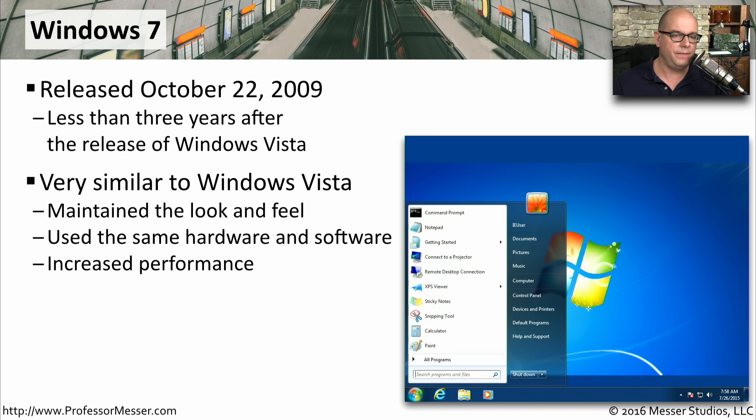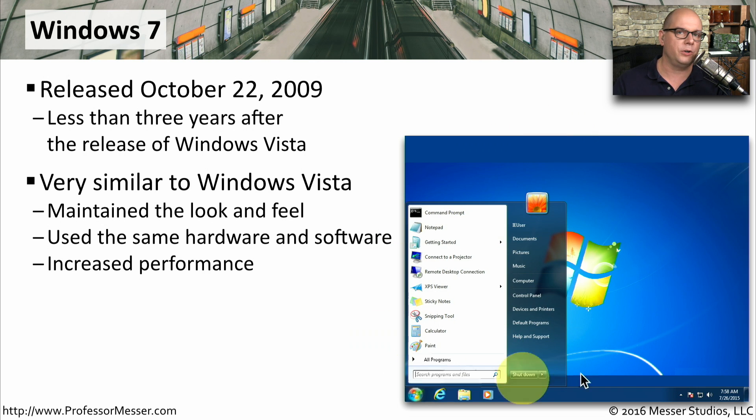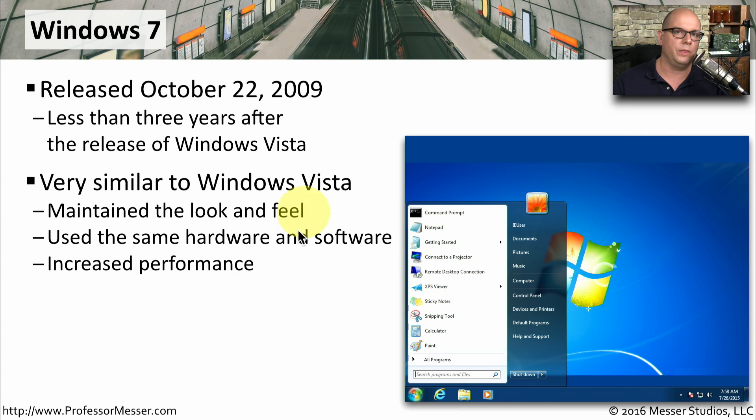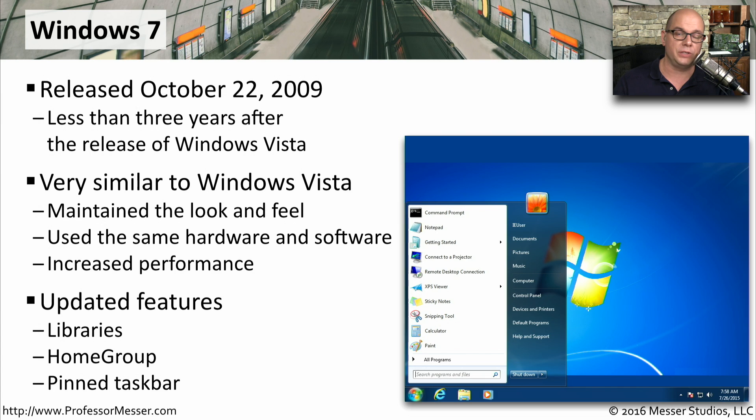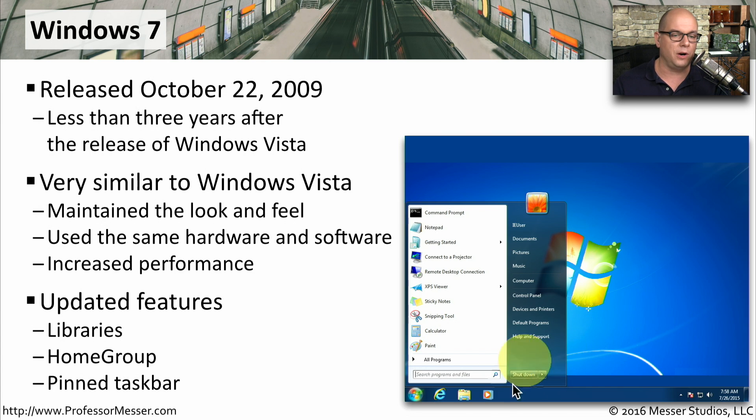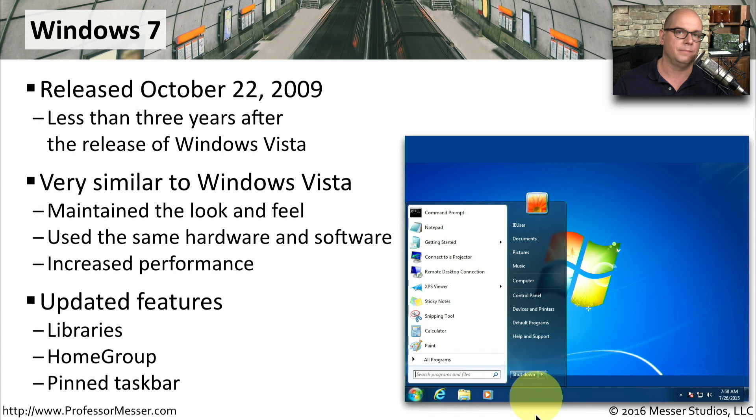In fact, it's very difficult to even tell at first glance exactly what version of the operating system you're looking at, whether it's Windows Vista or Windows 7. There were a number of updated features in Windows 7, including libraries, home group, and a pinned taskbar right here at the bottom of the screen.